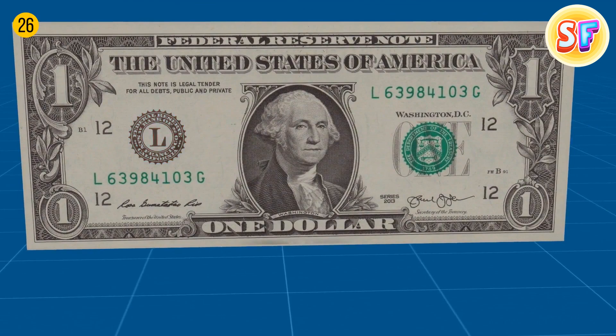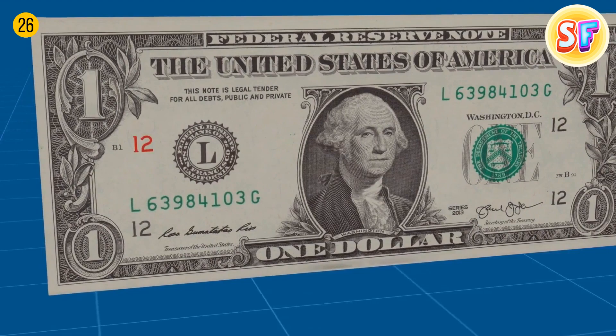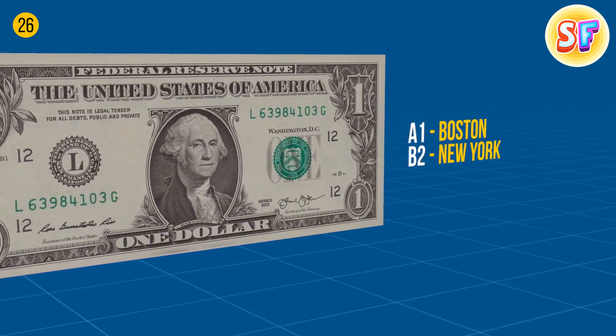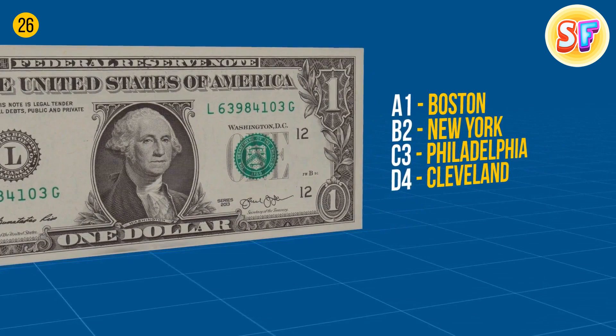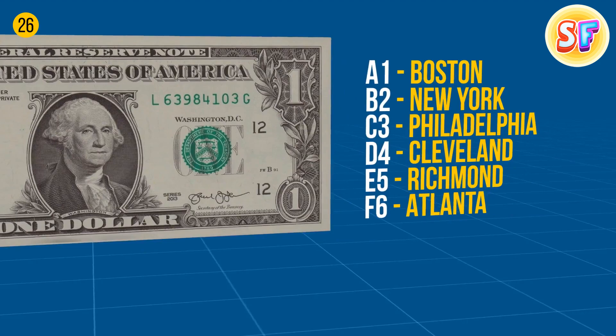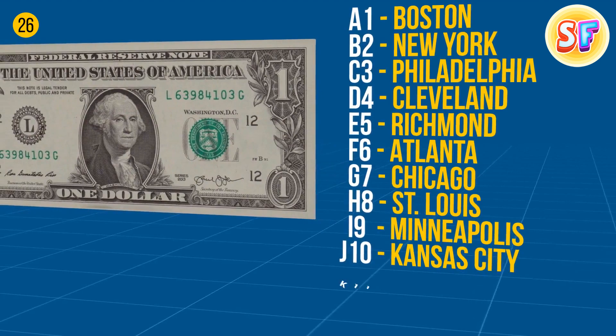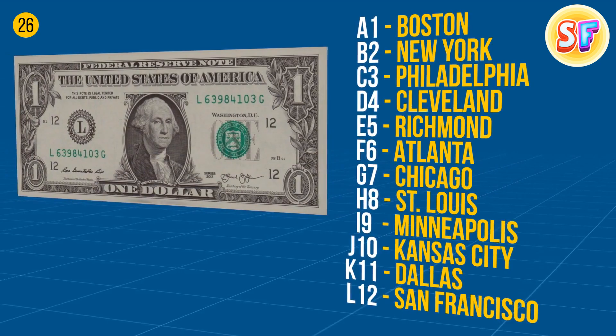A dollar has its secrets too. A large letter with a rim shows which bank is responsible for issuing this bill. 12 different Federal Reserve banks print all the money, so if you want to know where your money comes from, just look for these small codes. A1 Boston, B2 New York, C3 Philadelphia, D4 Cleveland, E5 Richmond, F6 Atlanta, G7 Chicago, H8 St. Louis, I9 Minneapolis, J10 Kansas City, K11 Dallas, L12 San Francisco.